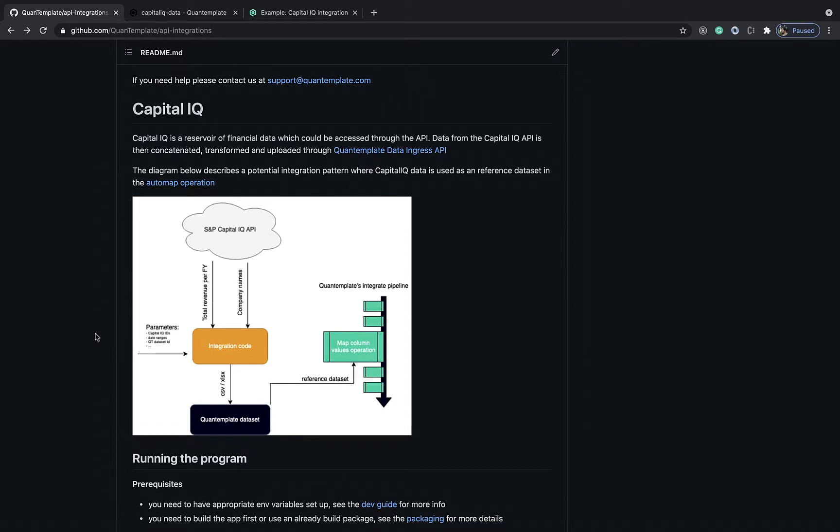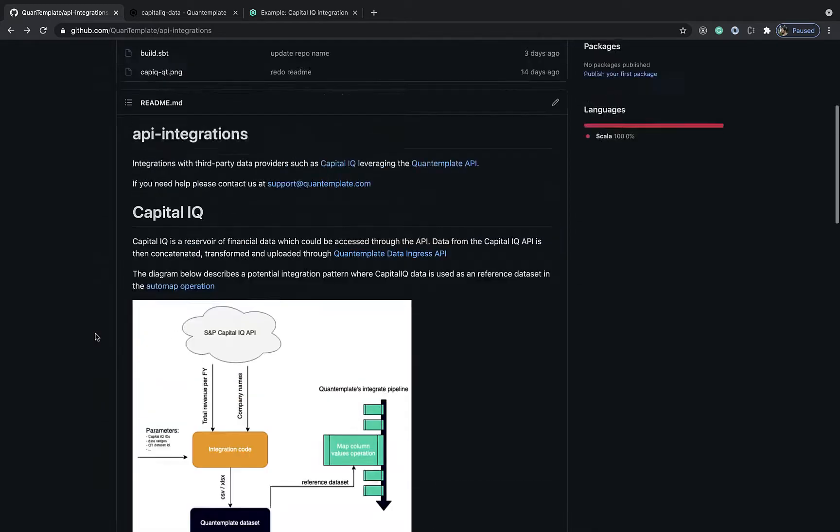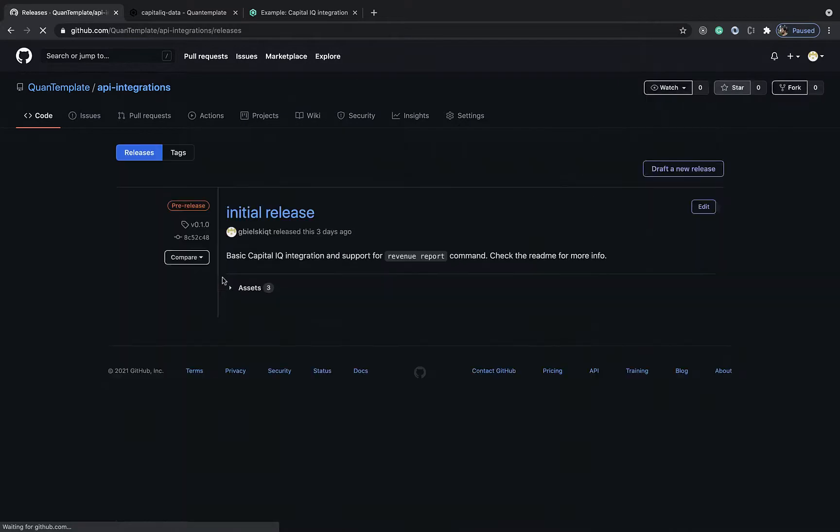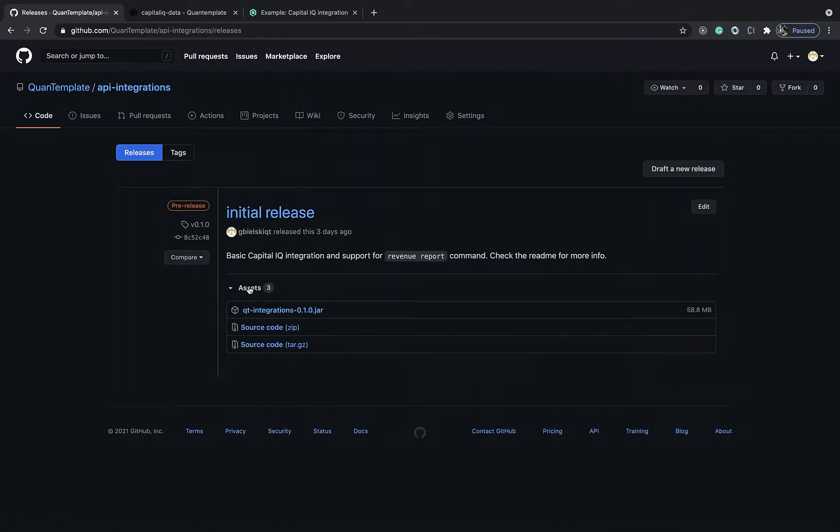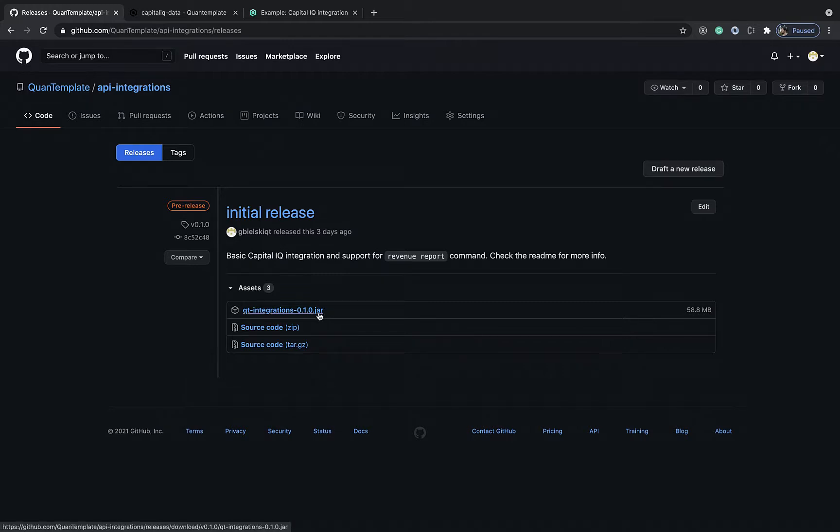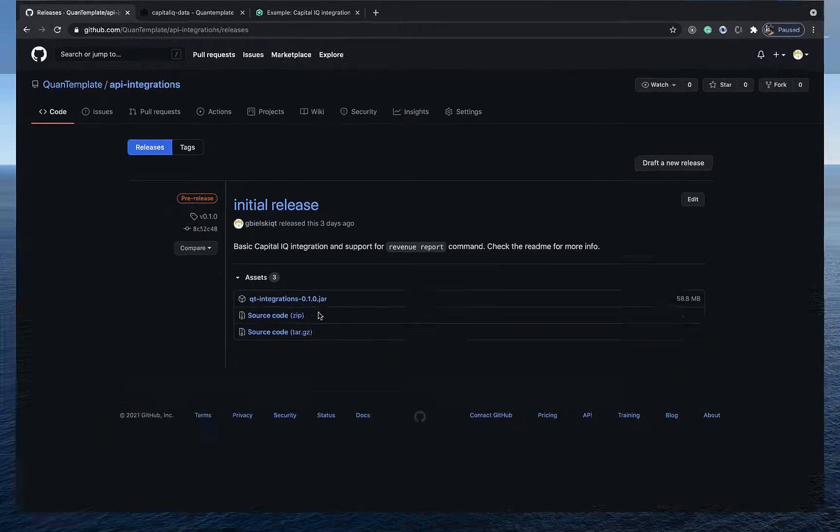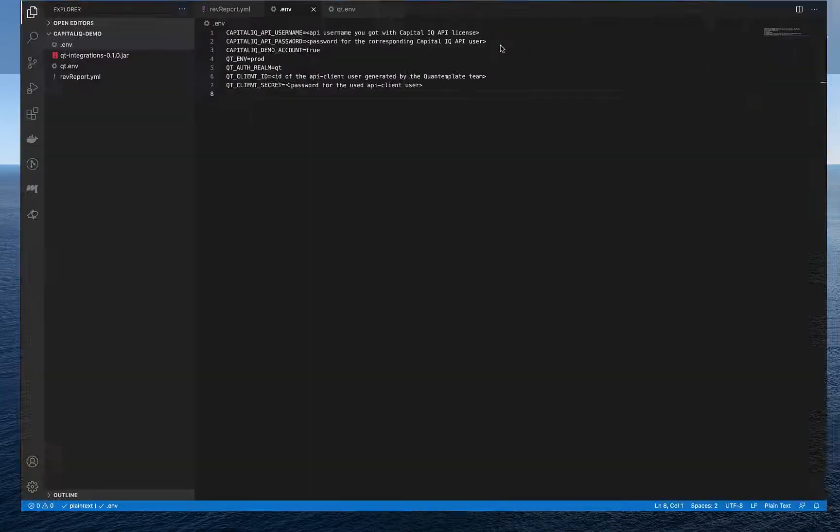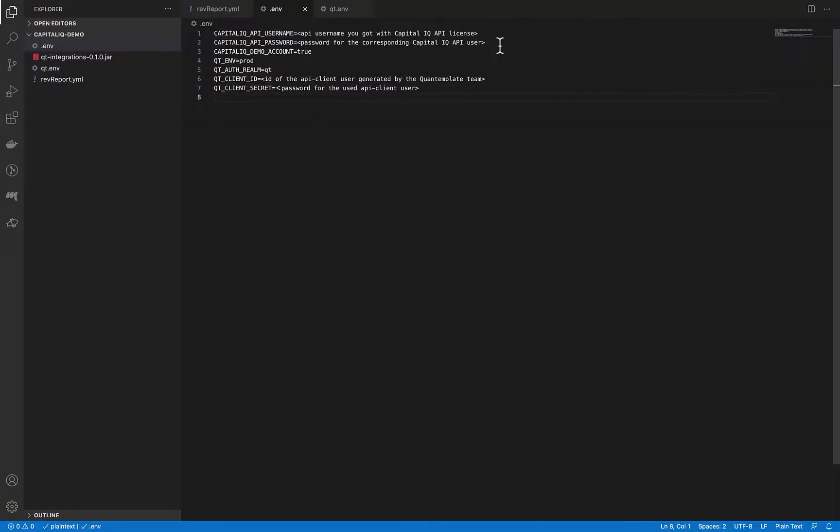So to download the program, let's scroll up, go to the releases section, go to the latest release and download the jar. I've already done that before so my jar is ready and I can access it from the code.